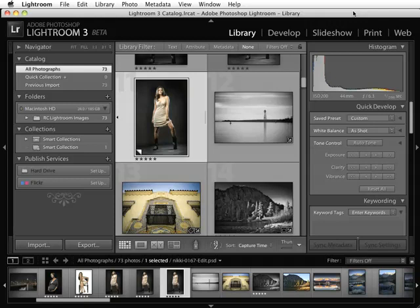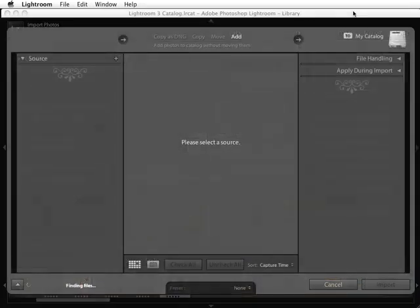Let's go ahead and simulate putting in a card. I've just got a card of some sample images. I'll go ahead and import that. You're going to notice that in a couple of seconds, the card will mount and then you'll see something that looks like this.